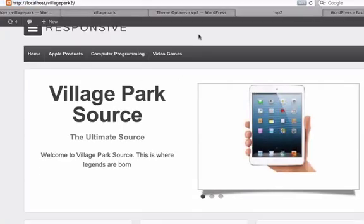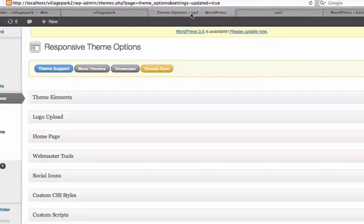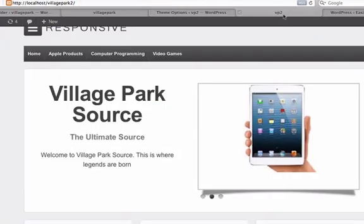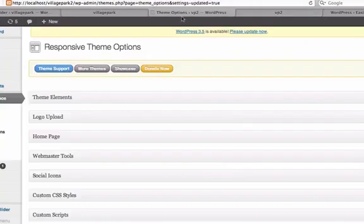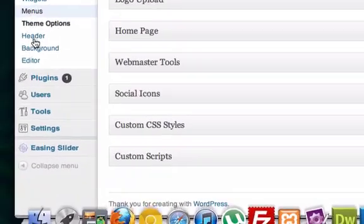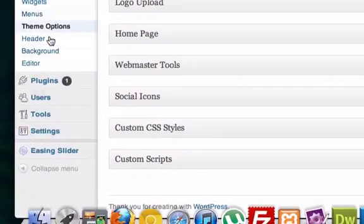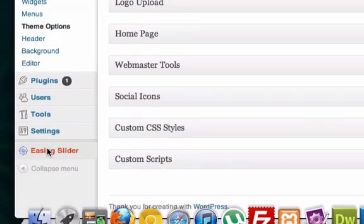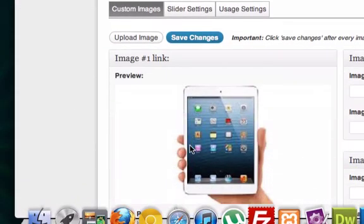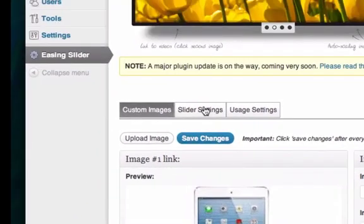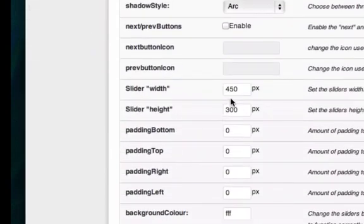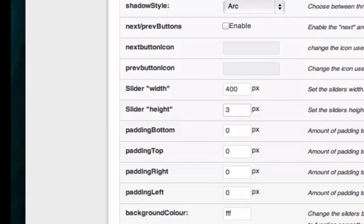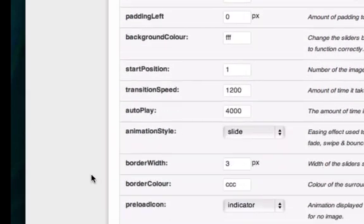There is our slideshow. And if you want to make an adjustment to the CSS on it, so we can go ahead and go back to Easing Slider, and let's go to Slider Settings. I can go ahead and create this, I don't know, 400 by 380. Just kind of play around with your settings.